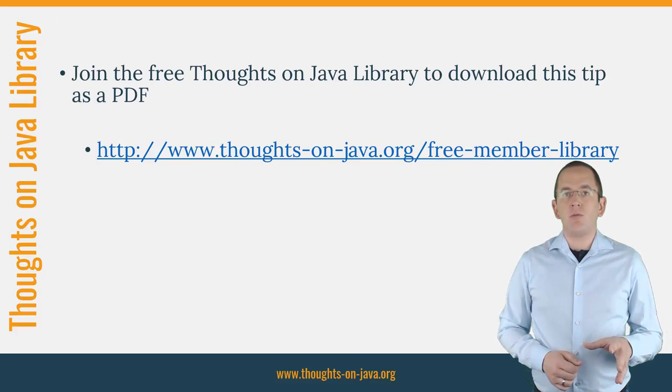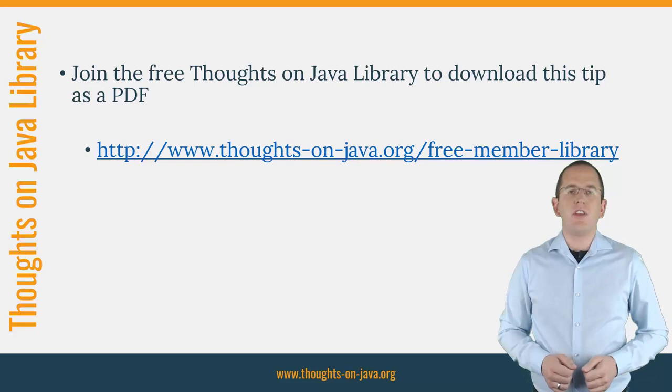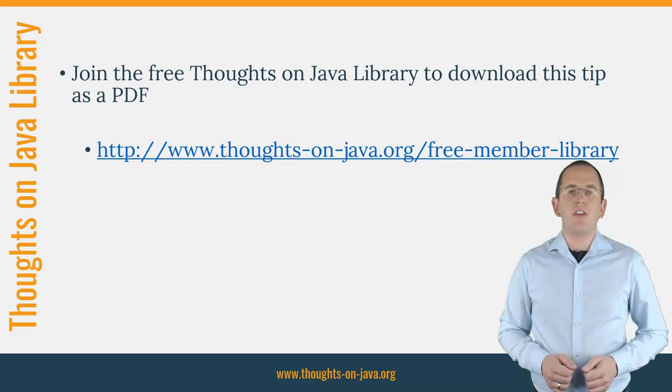OK, that's it for today. If you want to learn more about Hibernate, you should join the free Thoughts on Java Library. It gives you free access to a lot of member-only content, like an ebook about the Java 8 support in Hibernate, a printable PDF version of this Hibernate tip, lots of cheat sheets and a video course. I'll add the link to it to the video description. See you next week for a new Hibernate tip. And if you like today's video, please give it a thumbs up and subscribe below. Bye.